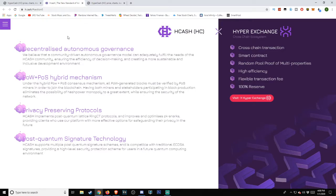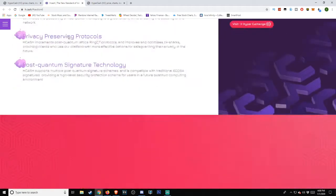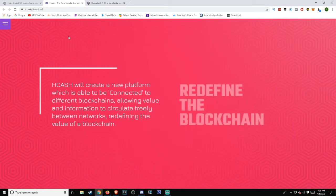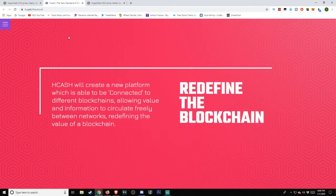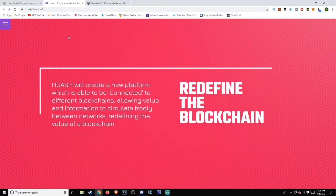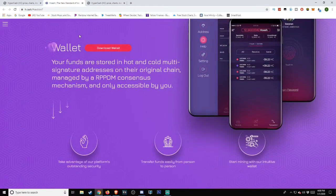Hcash will create a new platform which is able to be connected to different blockchains, allowing value and information to circulate freely between networks, redefining the value of a blockchain.